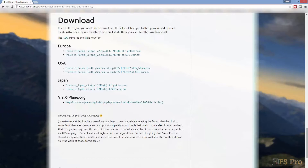If you've watched my earlier videos, you're probably well clued in to what happens next. Simply extract the file into your custom scenery folder and update your scenery_packs.ini file. If you'd like more information on how to do this, please see my video on adding an X-Plane airport.